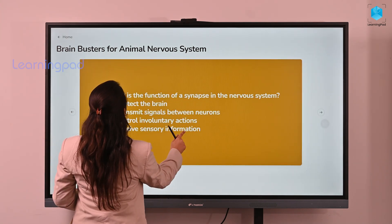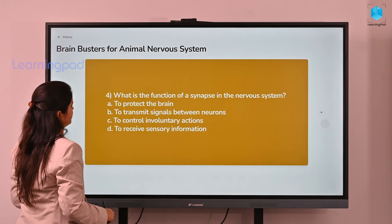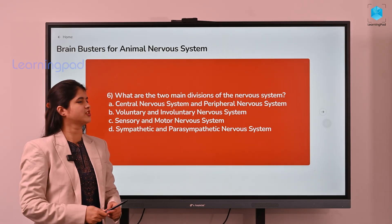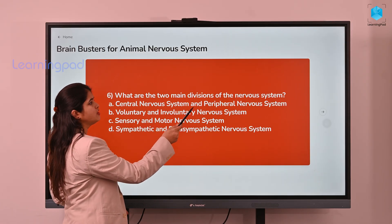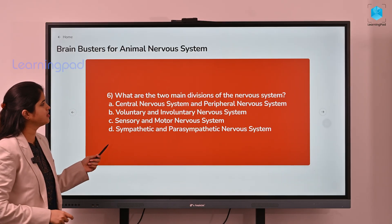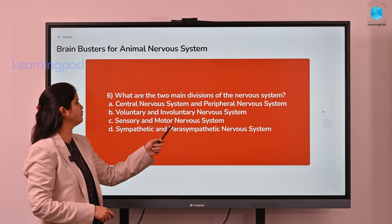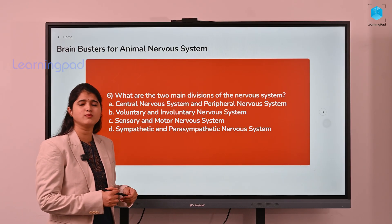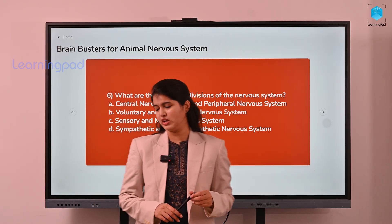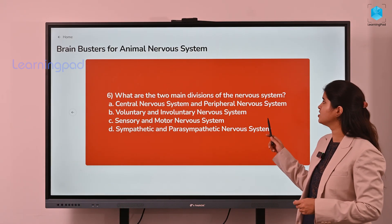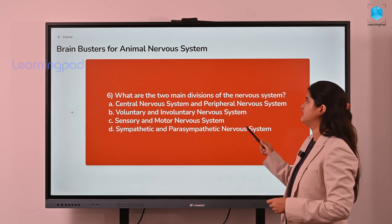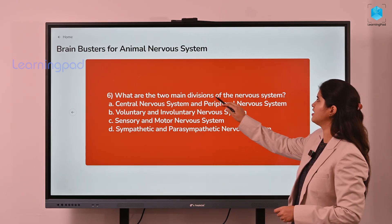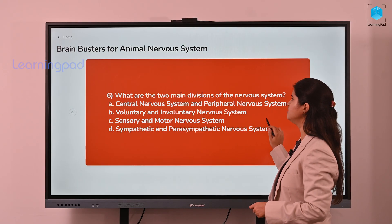Now let's see the questions related to today's discussion. What are the two main divisions of the nervous system? The options are: central nervous system and peripheral nervous system; voluntary and involuntary; sensory and motor; and sympathetic and parasympathetic. In today's class we discussed the two main divisions of the nervous system — yes, option A is the right answer: the central nervous system and the peripheral nervous system.